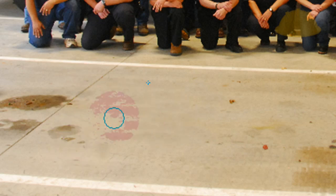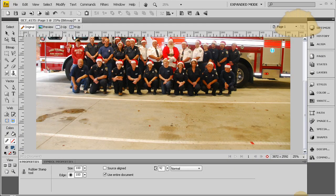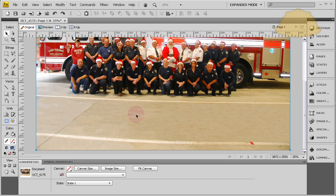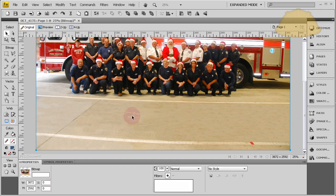I'm going to do the rest quickly off-camera since you already know how to do it. Let me get the rest done and then I'll show you how to use the source aligned method. As you can see, we have easily and effectively cleaned the driveway.